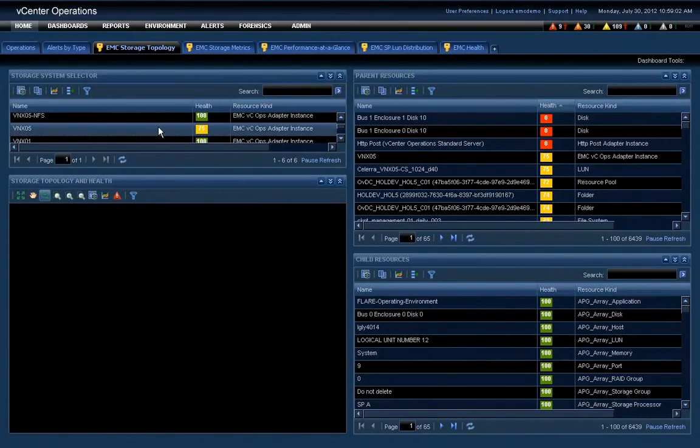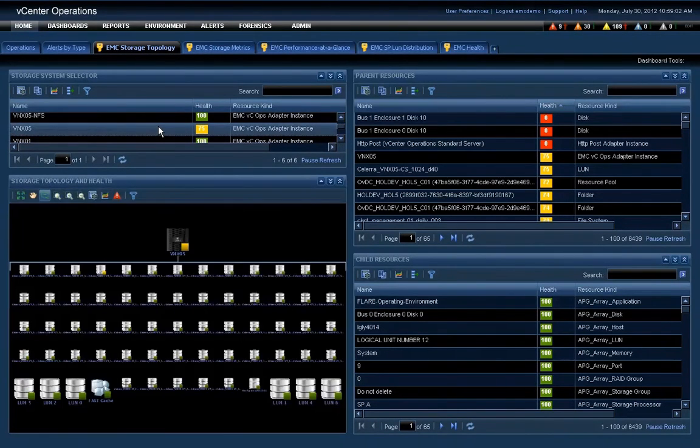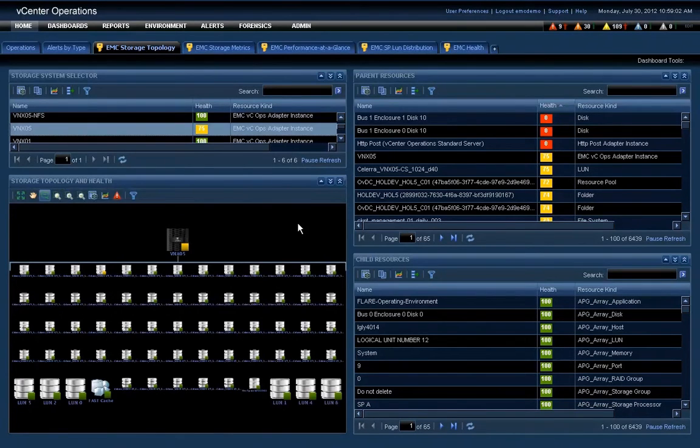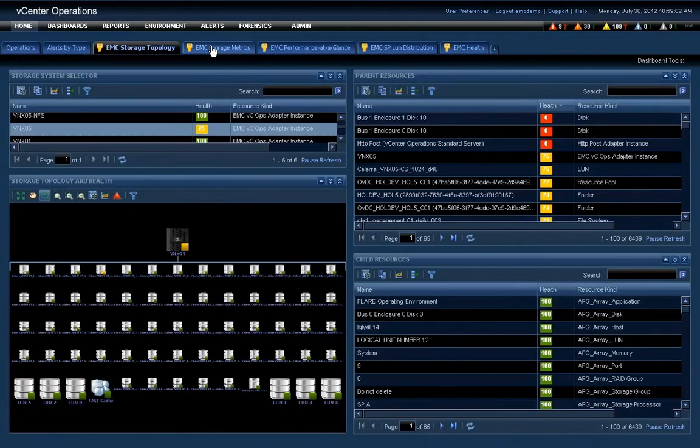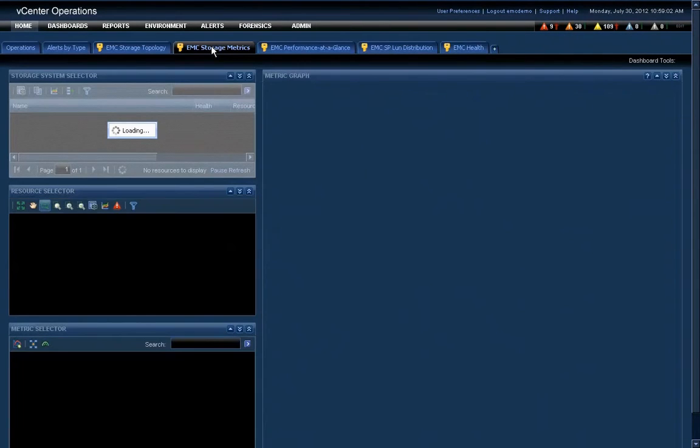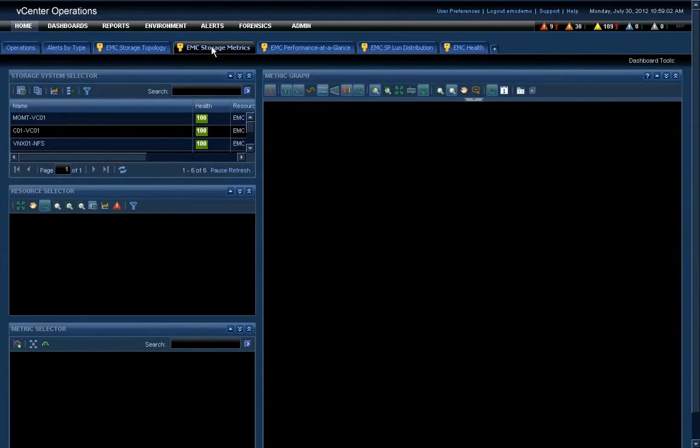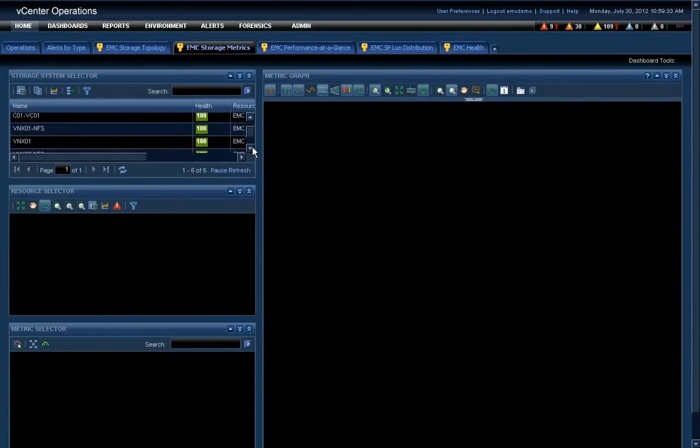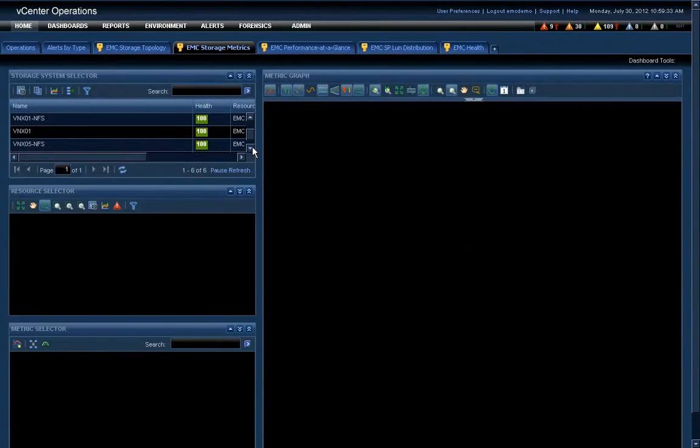It shows its health at 75%. Again, vCenter Operations is really cool in the sense that it's not about setting limits. It basically builds a baseline of the health of a system and all of the related components and actually warns you as those things go out of their normal range of behavior.